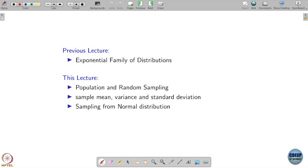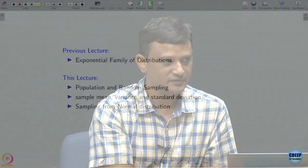Now that we have most of the distributions written compactly as an exponential family with a very compact PMF or PDF representation, let us start looking into the data itself — how to infer the parameters associated with these distributions.